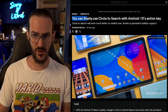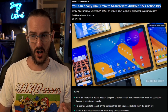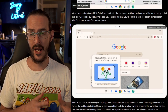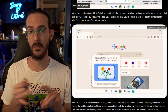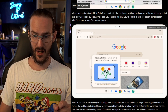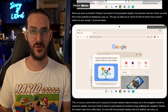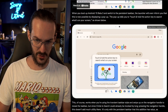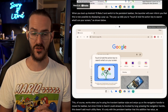You can finally use Circle to Search with Android 15's action key. One of the features already in Android 15's betas is the ability to switch to a persistent taskbar on the Pixel Fold or Pixel Tablet. Previously there was no way to trigger Circle to Search because there's no navigation line to press and hold. Now you can press and hold on the app drawer icon in the taskbar, and that will trigger Circle to Search — an oversight that has now been addressed.